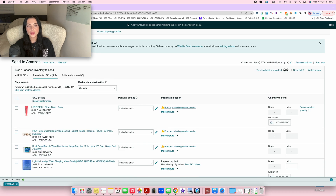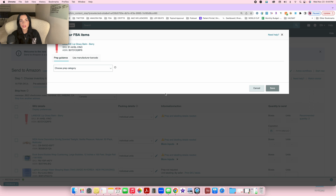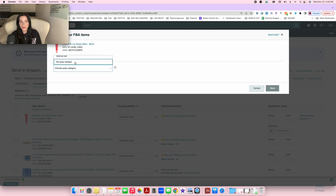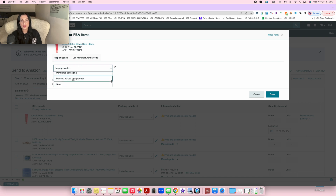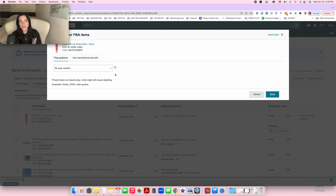Now you're going to fill out the prep and labeling details for each product. The first time you send a product it will always make you do this, but when you restock it next time you won't have to refill these details — it's only required the first time. Press on 'Prep and labeling details needed.' It will say prep guidance, asking what type of product it is and whether it needs specific prepping. For a normal product, put 'No prep needed,' then press save.